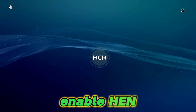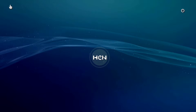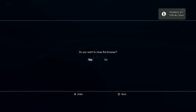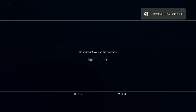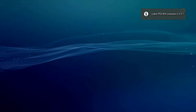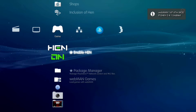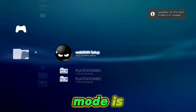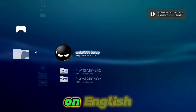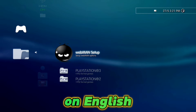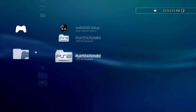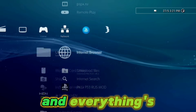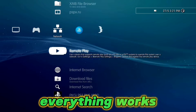Enable HEN again. As you can see, webMAN MOD is now in English again, and everything works fine.